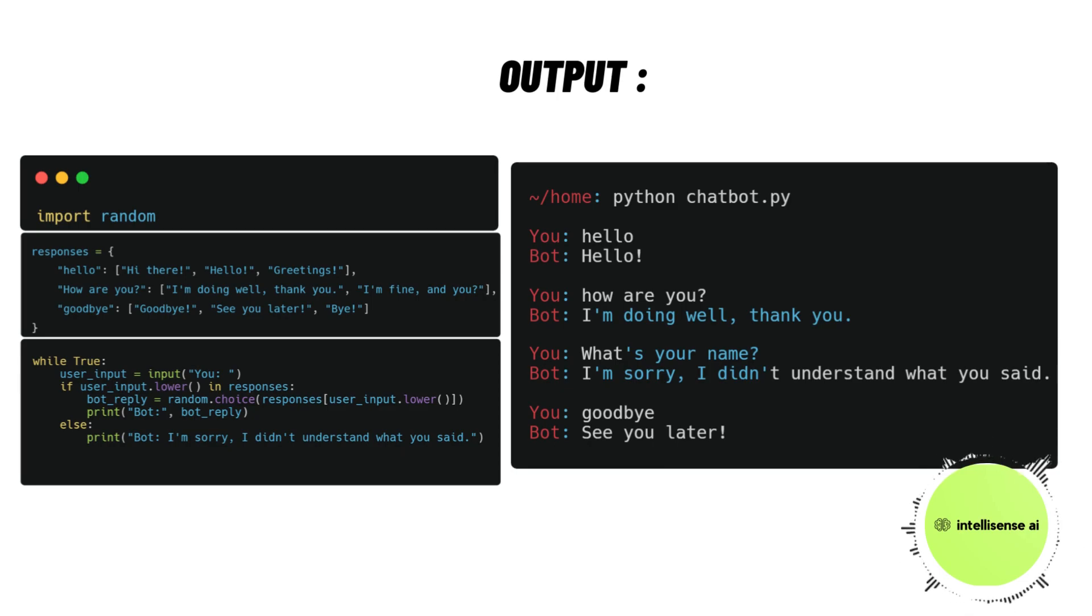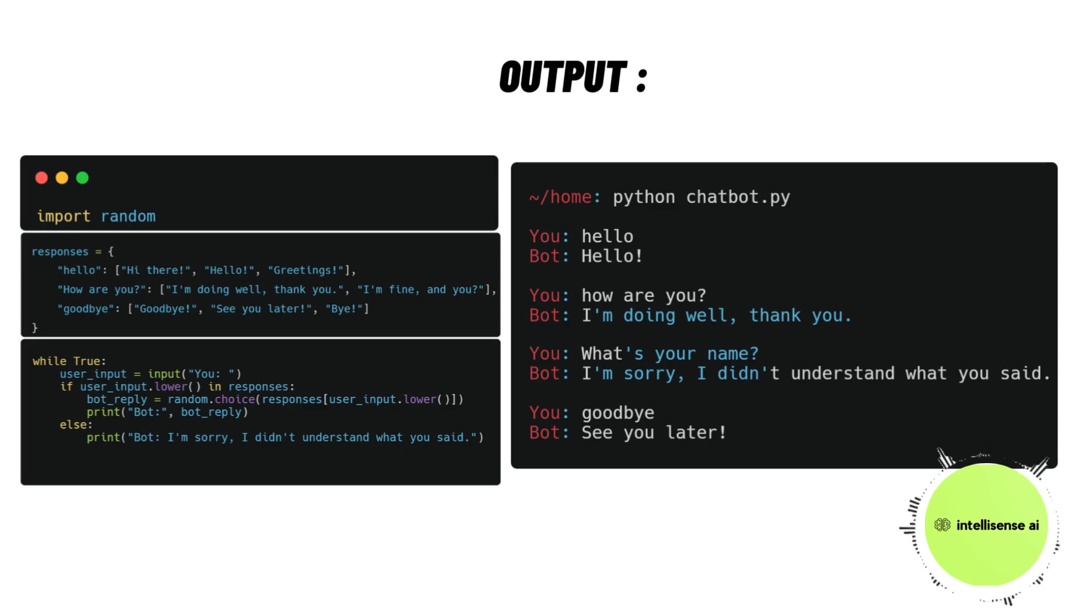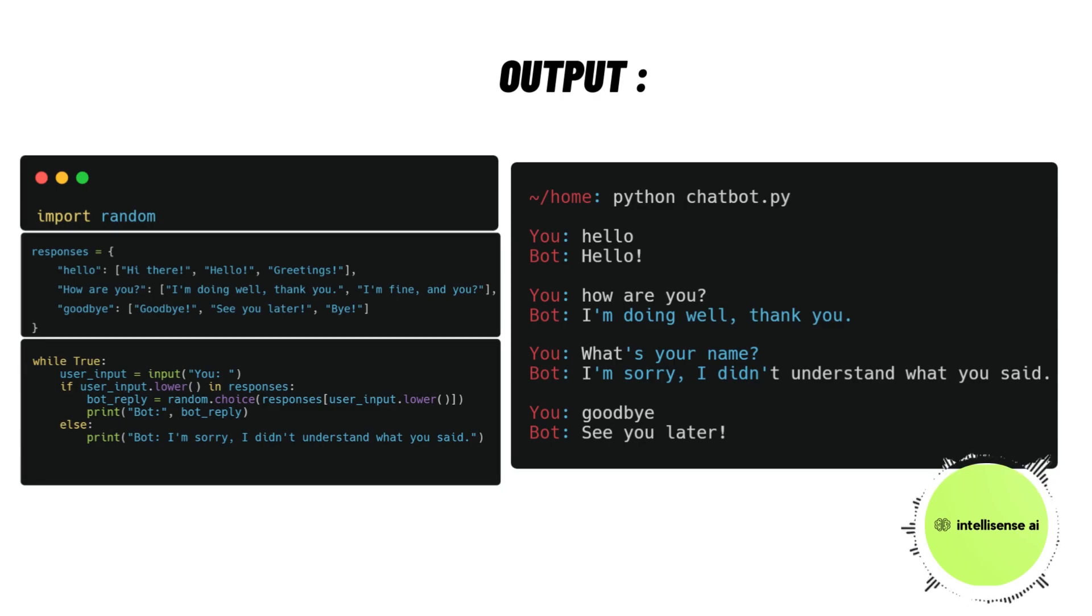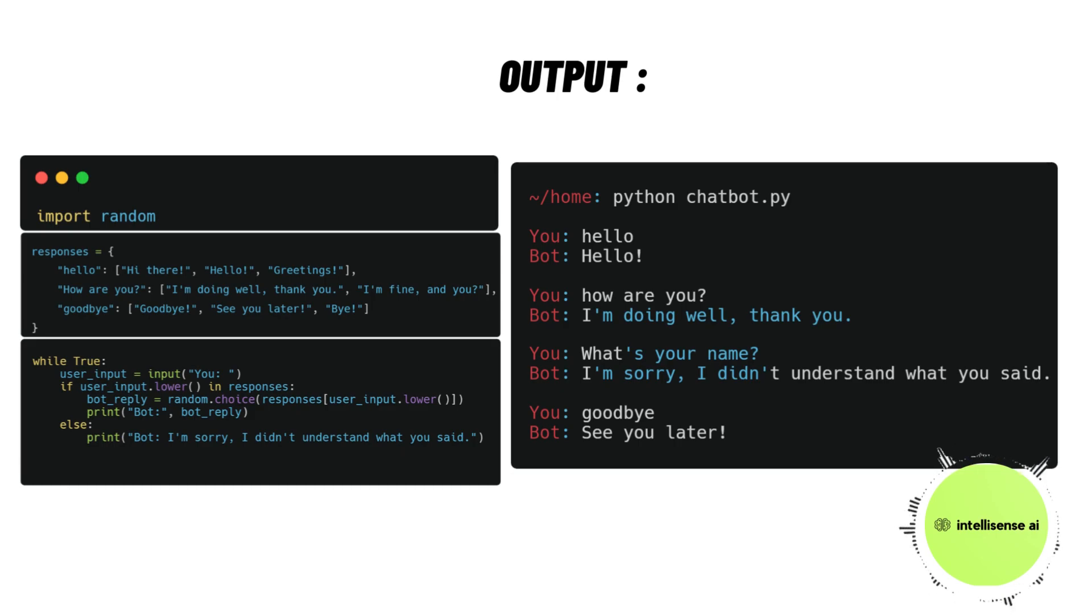This is a very simple proof of concept application for understanding how a chatbot works. Once you're familiar with that, you can add more datasets or models to implement in your Python code, and you can create a large-scale chatbot application based on your requirements.